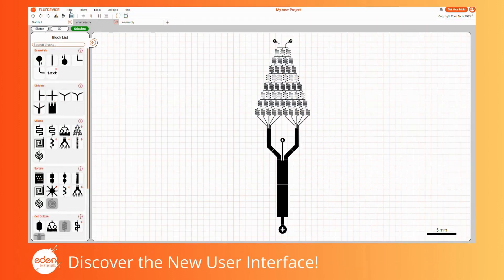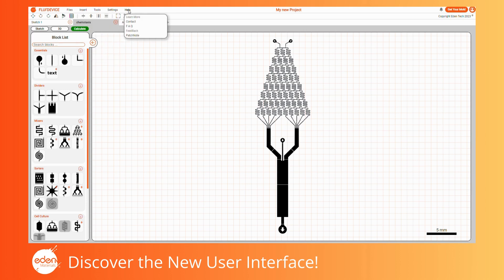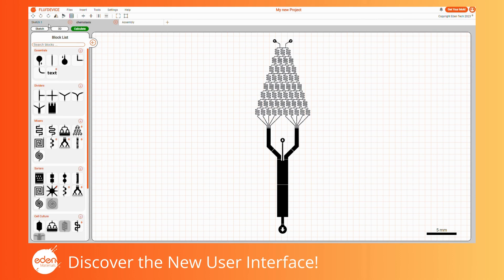Let's quickly go through the different elements on your screen. At the top, you'll find a comprehensive menu of all FluiDevice functionalities, sorted by categories. For instance, the help section includes a link to this tutorial video for future reference. Below is a toolbar with shortcuts to help you design faster, which we will cover in detail later. On the right, you'll see a descriptor of the actions you perform while using the software.